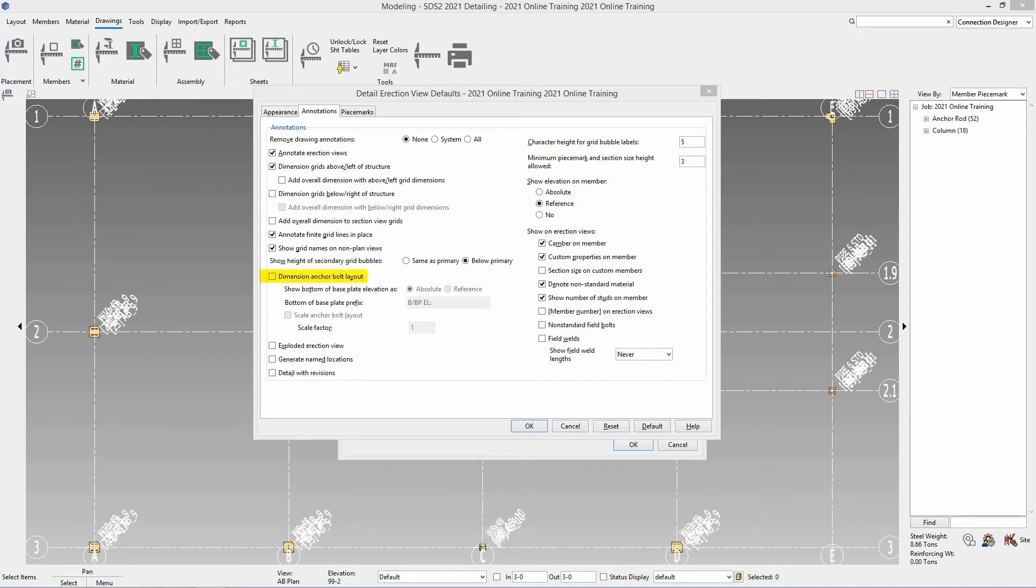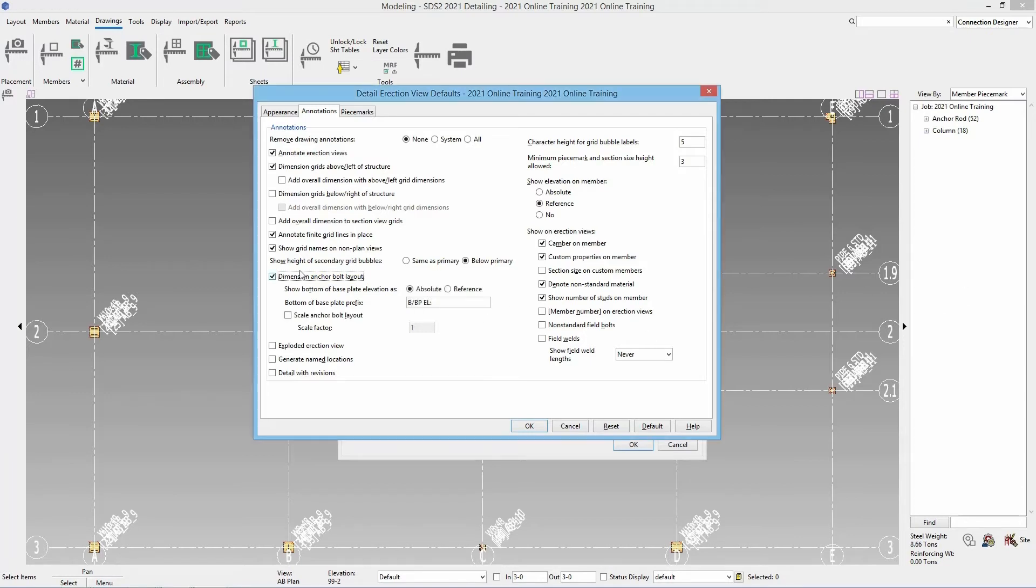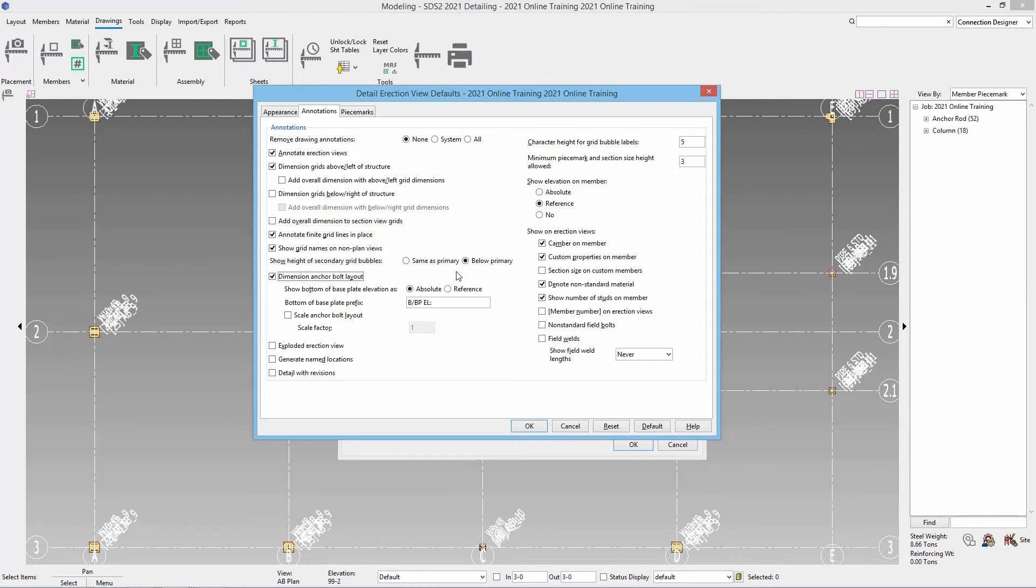Next is a checkbox we will want to use for this and that is the option for dimension anchor bolt layout. With that checked on we can now specify where do we want our bottom of base plate elevation as. Do we want that an absolute or a reference elevation. And then what do we want our bottom of base plate prefix to be. So this is going to call out how our elevation is shown. We can type in any label we want here but in this case I'm going to leave that. The B slash BP space EL and then colon.